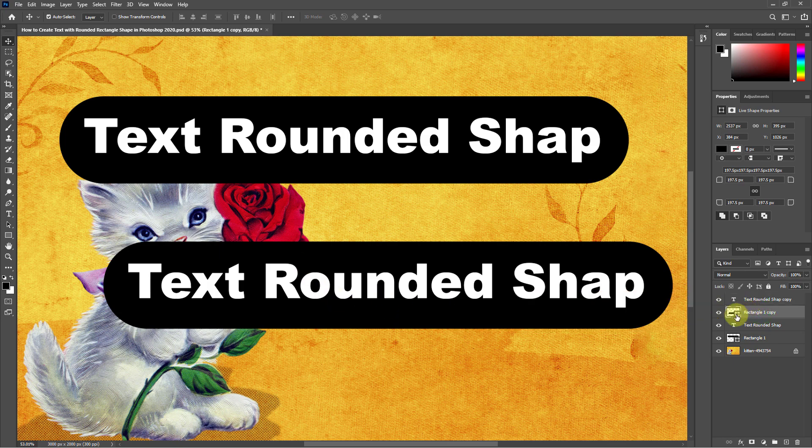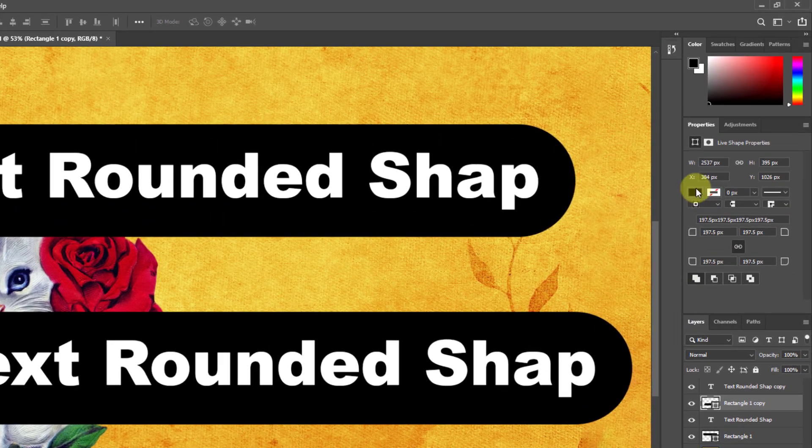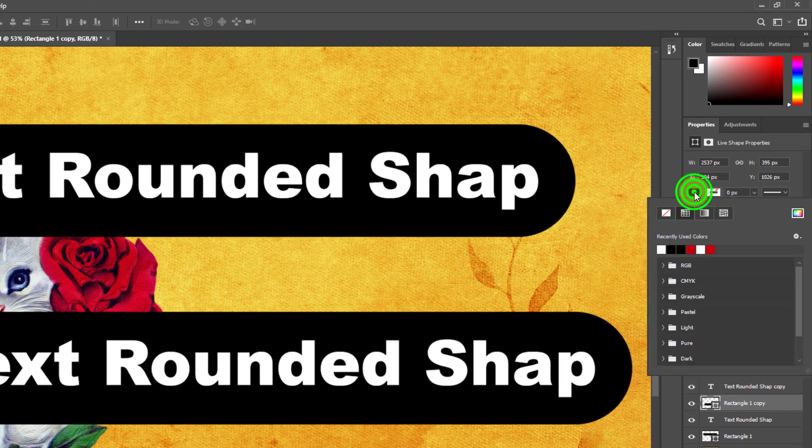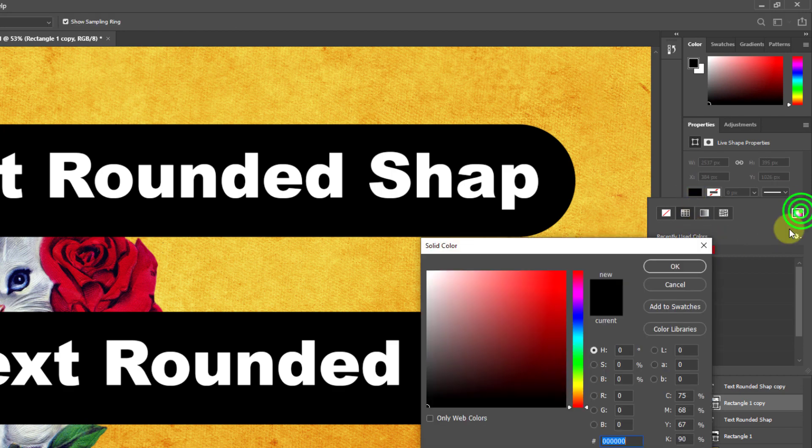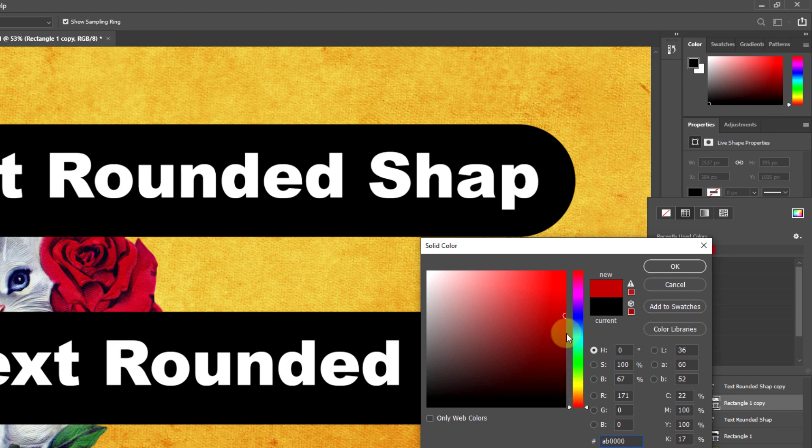Now click on the shape color box from properties. Change the color of the shape from the color picker.